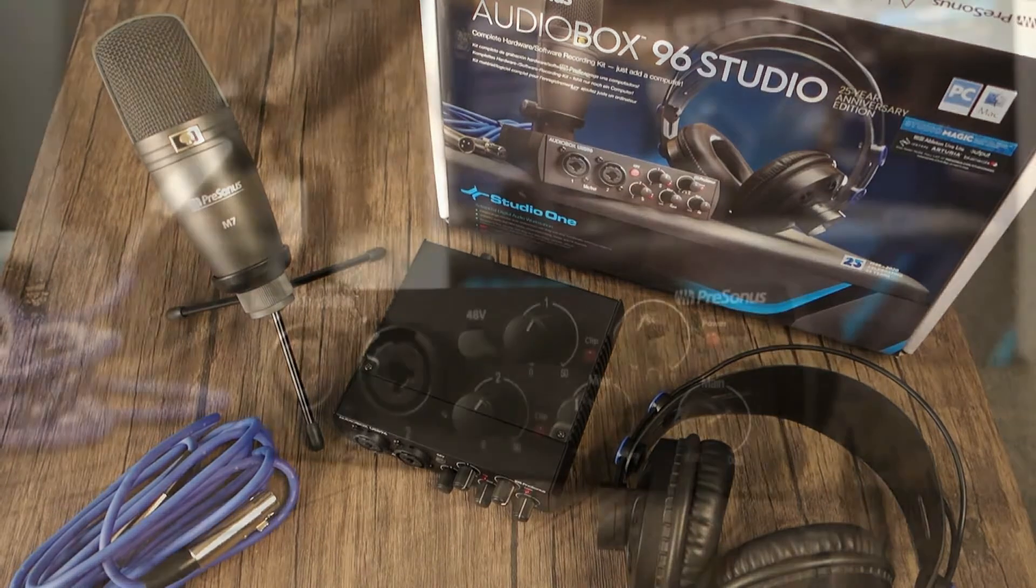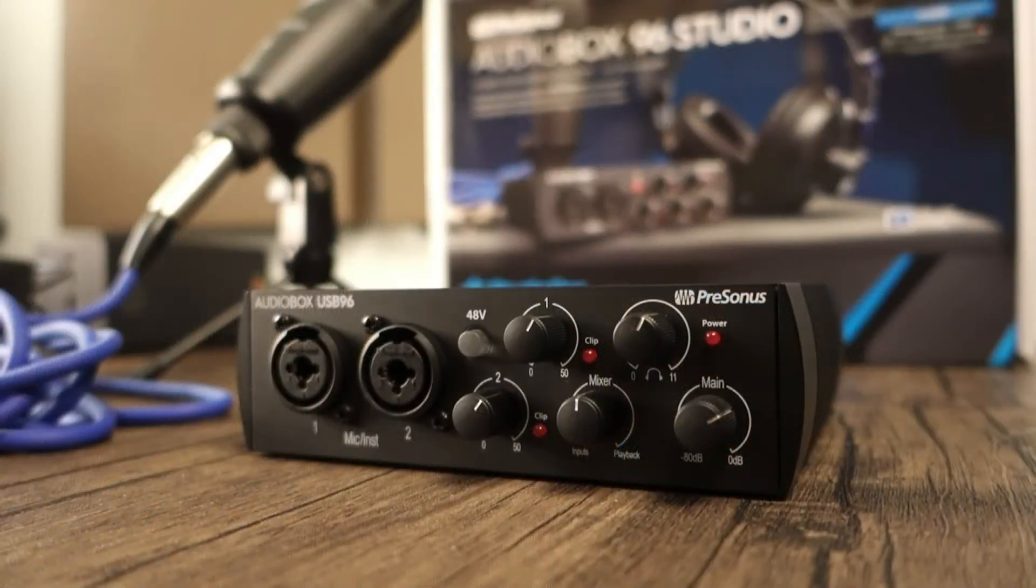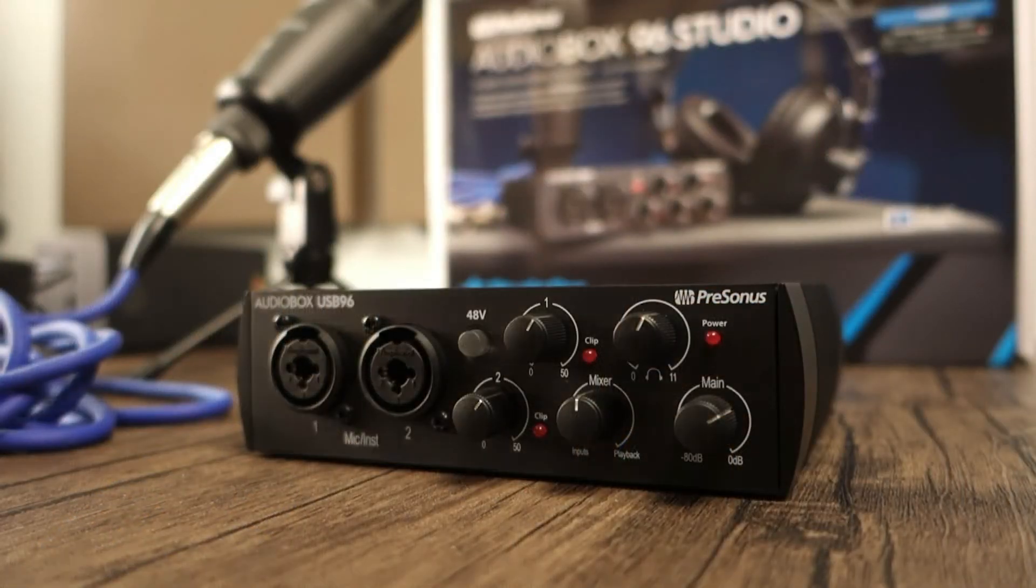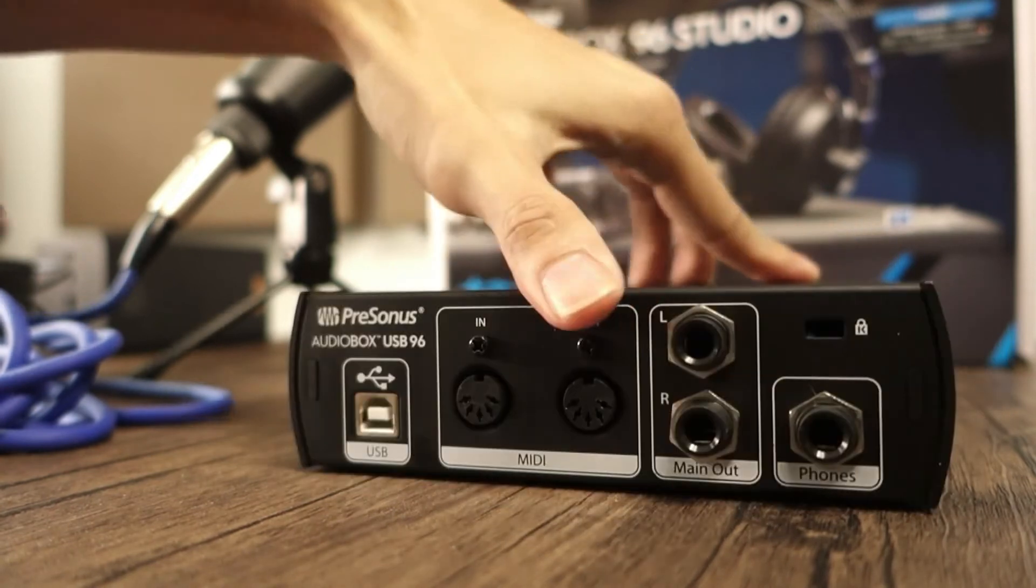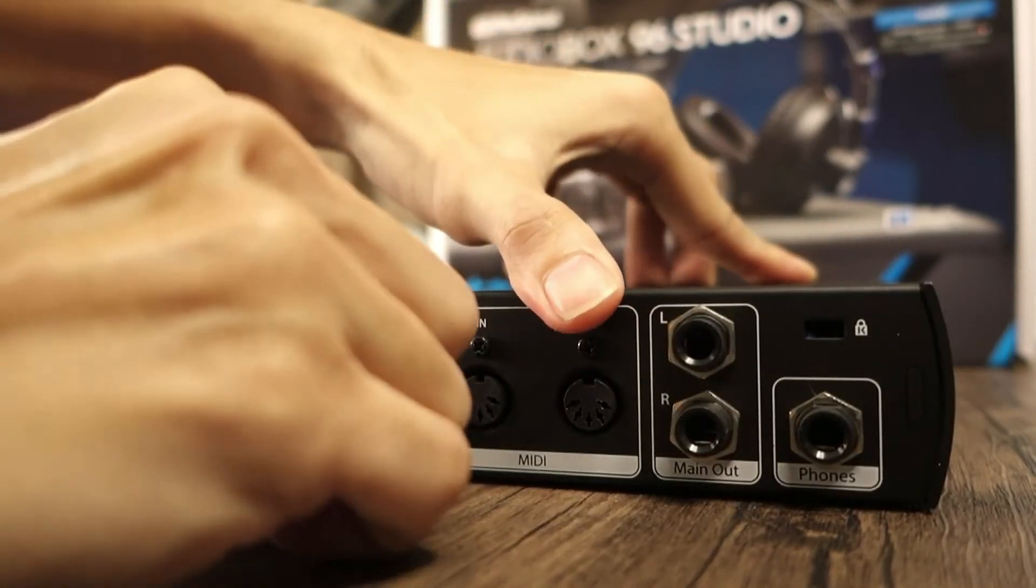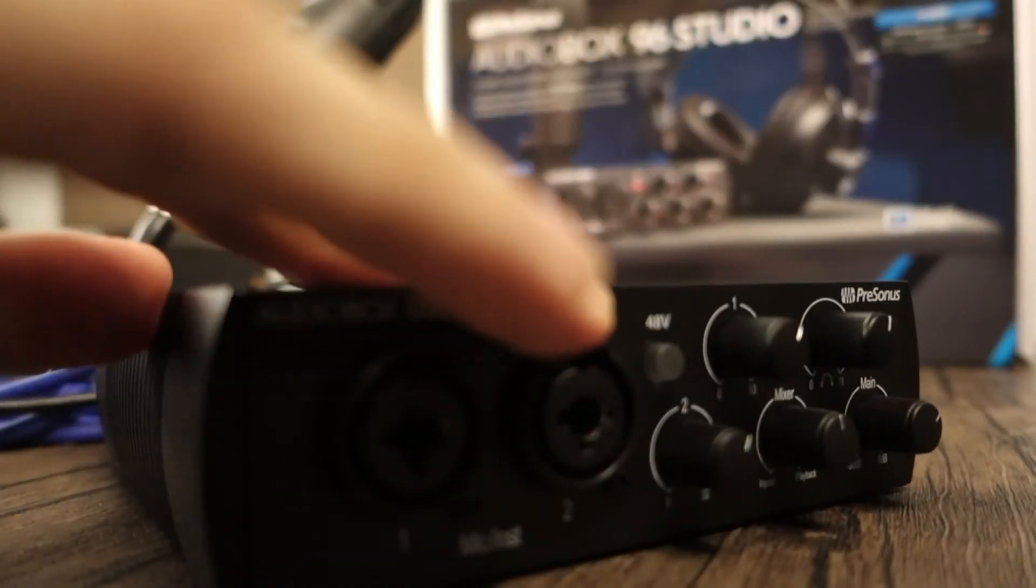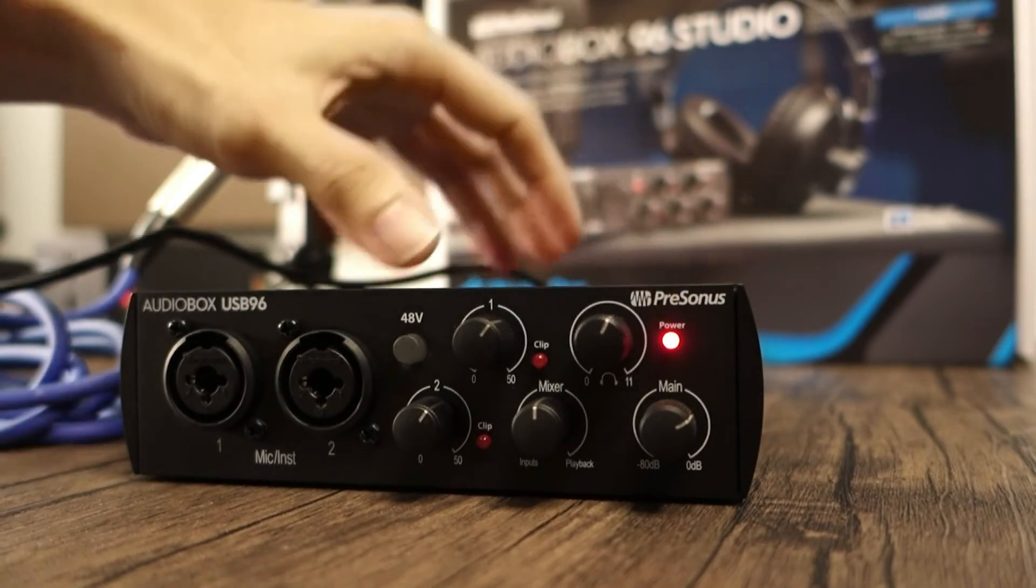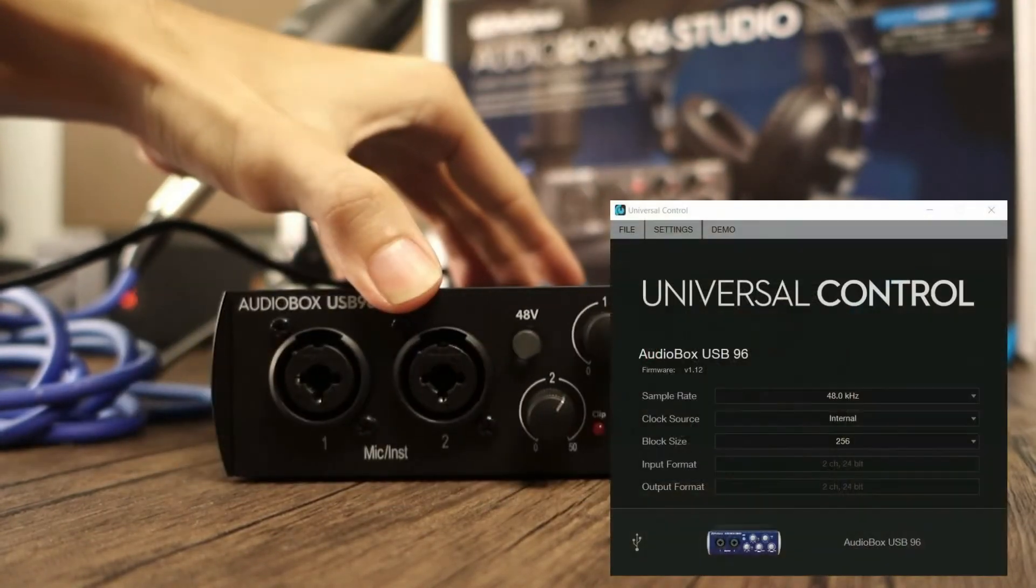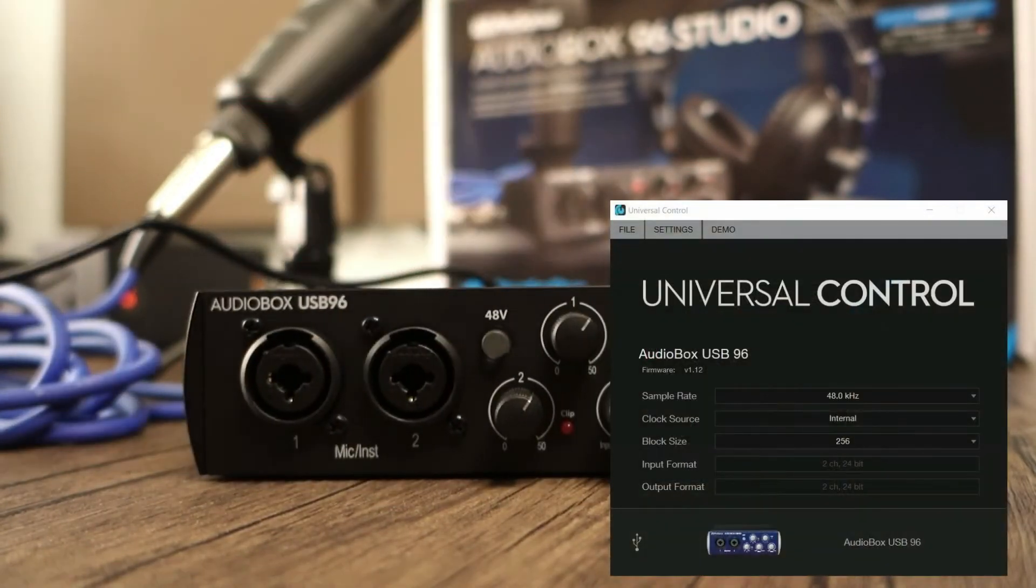Now, I'm going to quickly go over how to get everything connected. Connect the interface to the computer via USB and you should immediately see this power LED turn on. Opening Universal Control, you should also have the device listed as well.